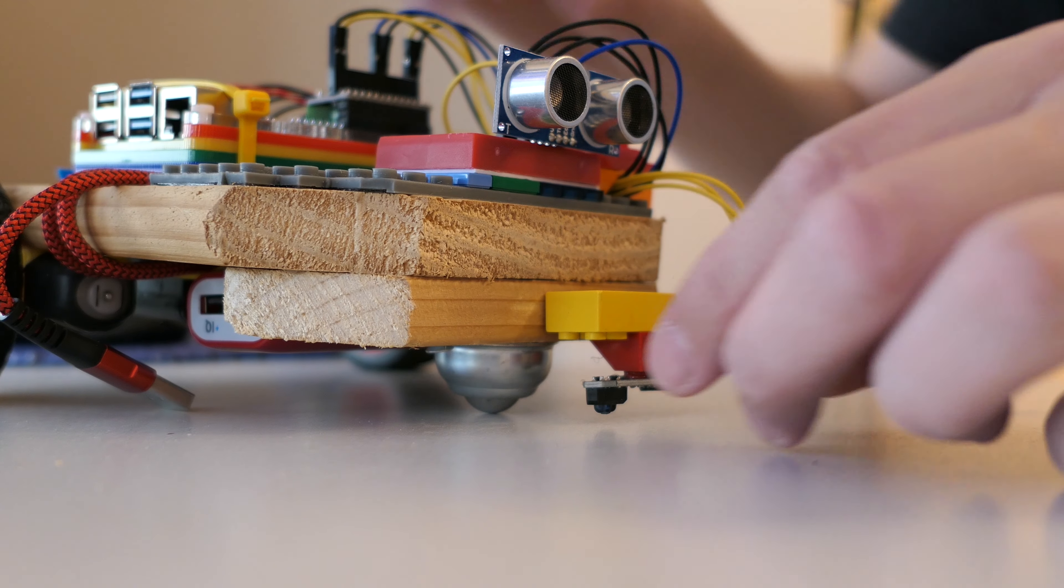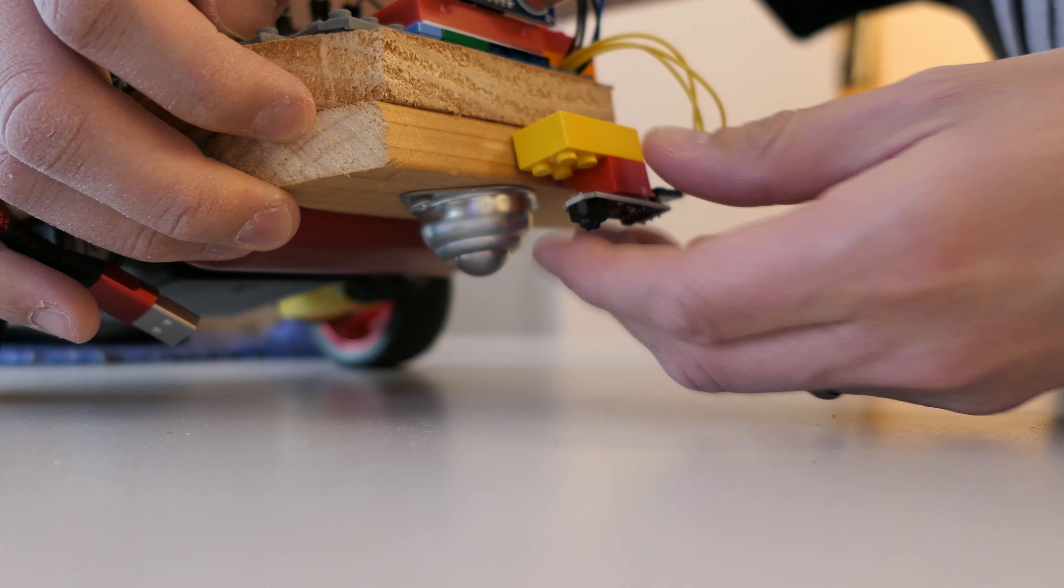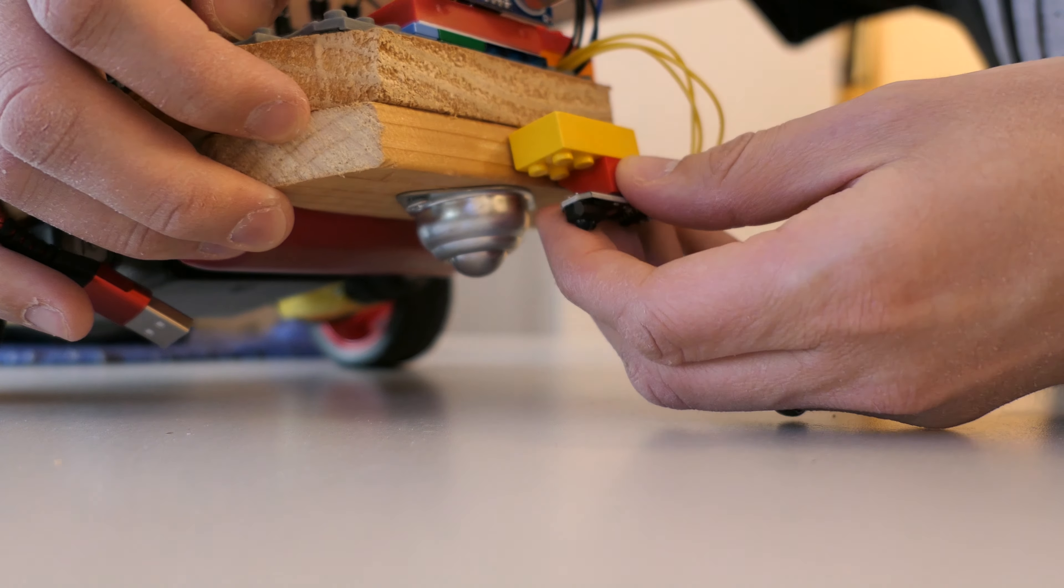Lastly, before we test everything, print off the line following racecourse.